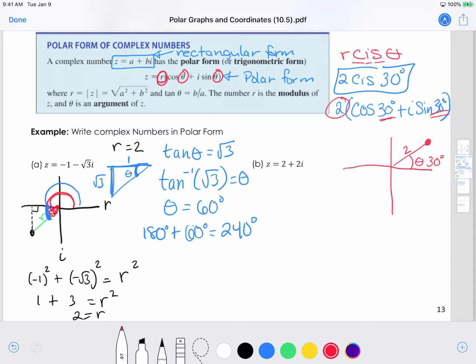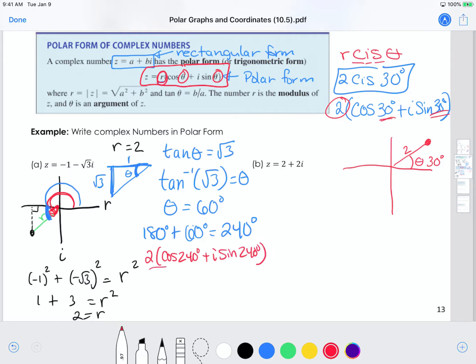So when I write my final answer, I can write it two ways. The long way: negative 1 minus the square root of 3i in polar form is 2 cosine of 240 degrees plus i sine of 240 degrees. Or in shorthand, you could write it as 2 cis 240 degrees — shorthand for saying my radius is 2, doing cosine i sine with an angle of 240.